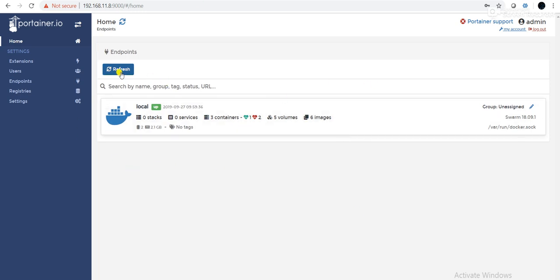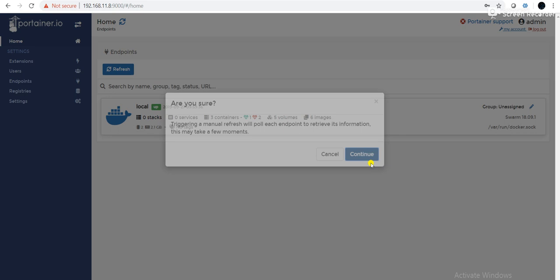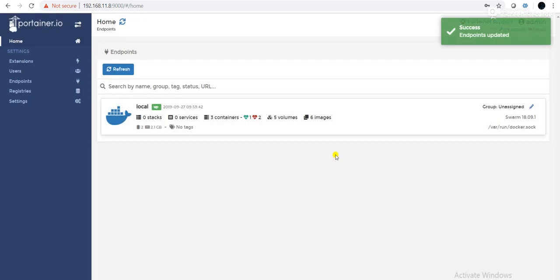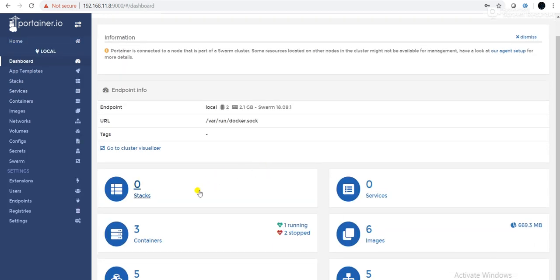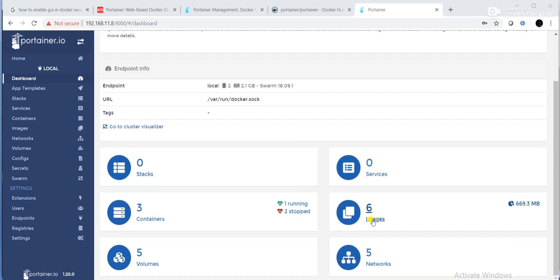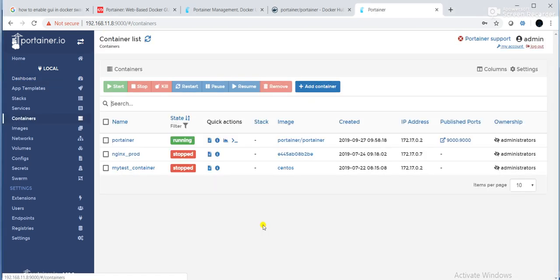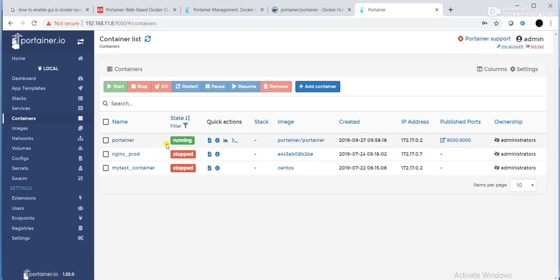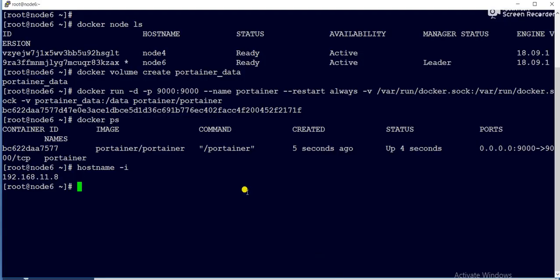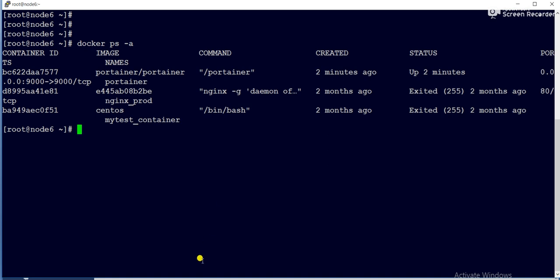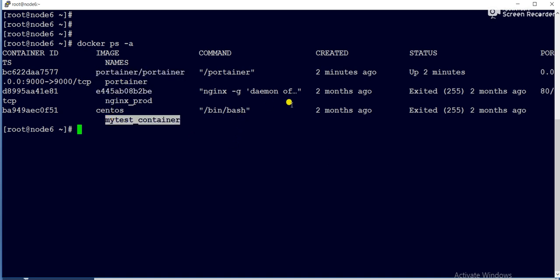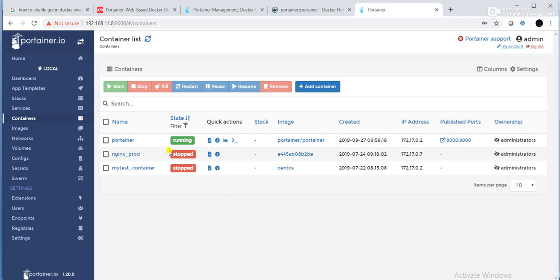Now you can see, this is the graphical user interface for the Docker Swarm cluster. So if you can see here, if I click here, it is showing currently there are three containers running and six images, five networks, five volumes. So if I click on three containers, there are two stopped containers. One is running, which is Portainer. If I give here docker ps hyphen a, if you can see here, there are three containers. One is Portainer, this is the second, third one. So only one container, Portainer container, is running or other two are in stopped state. Same thing we are able to see from here.